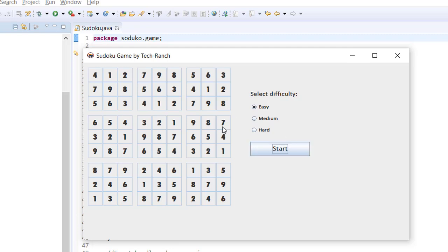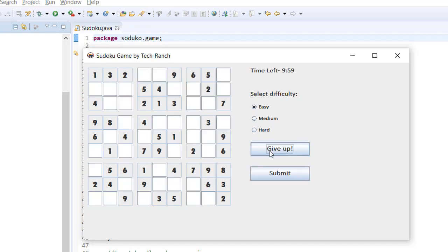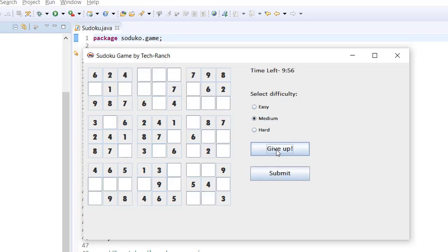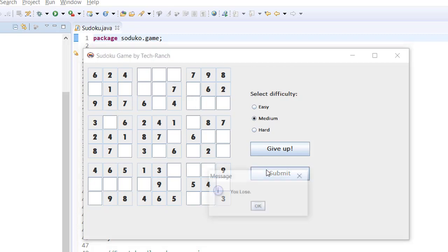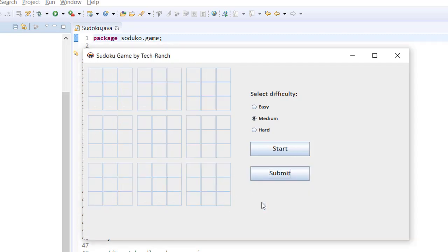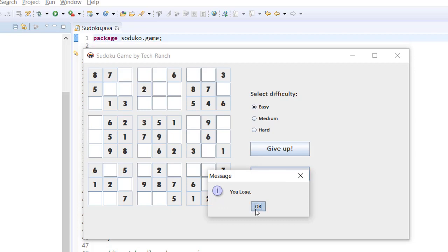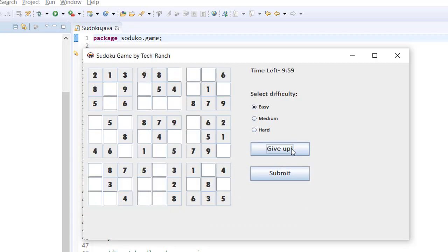This is the solution. I try to submit here — it says you lose. All the cross-checks are already done here.